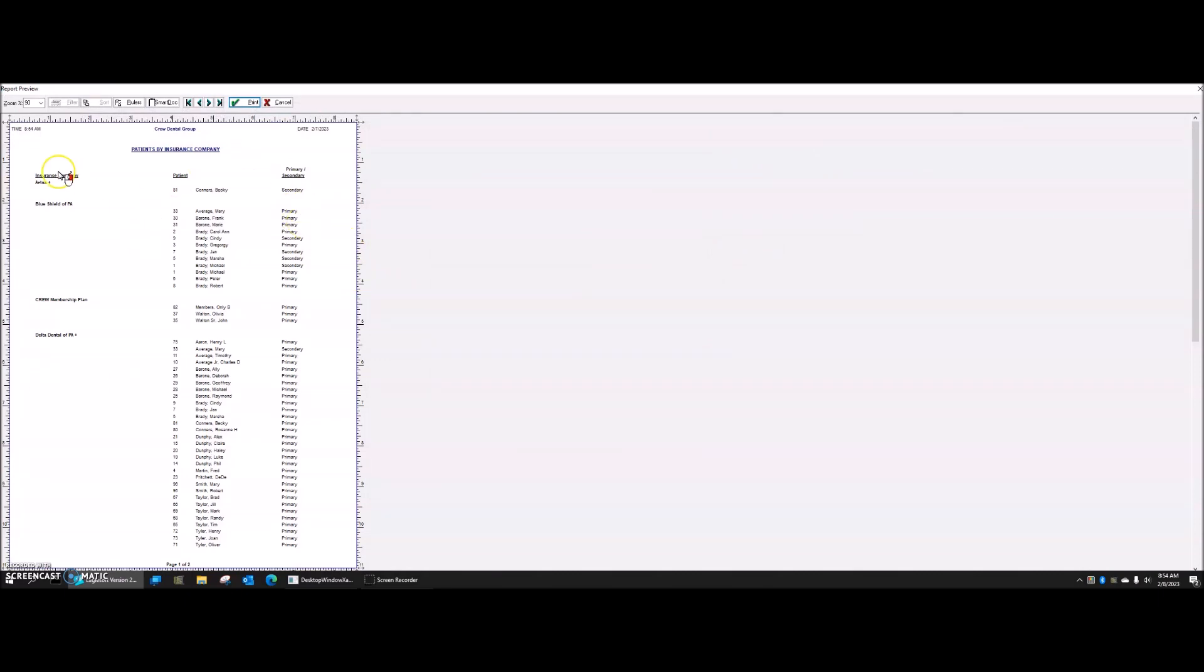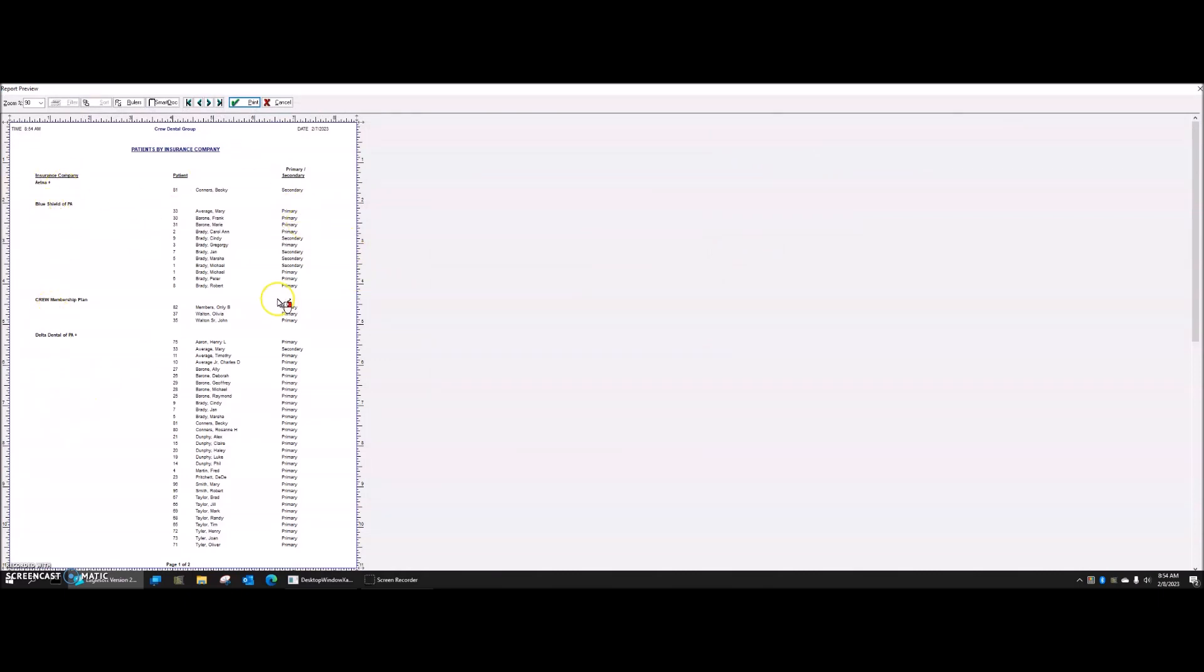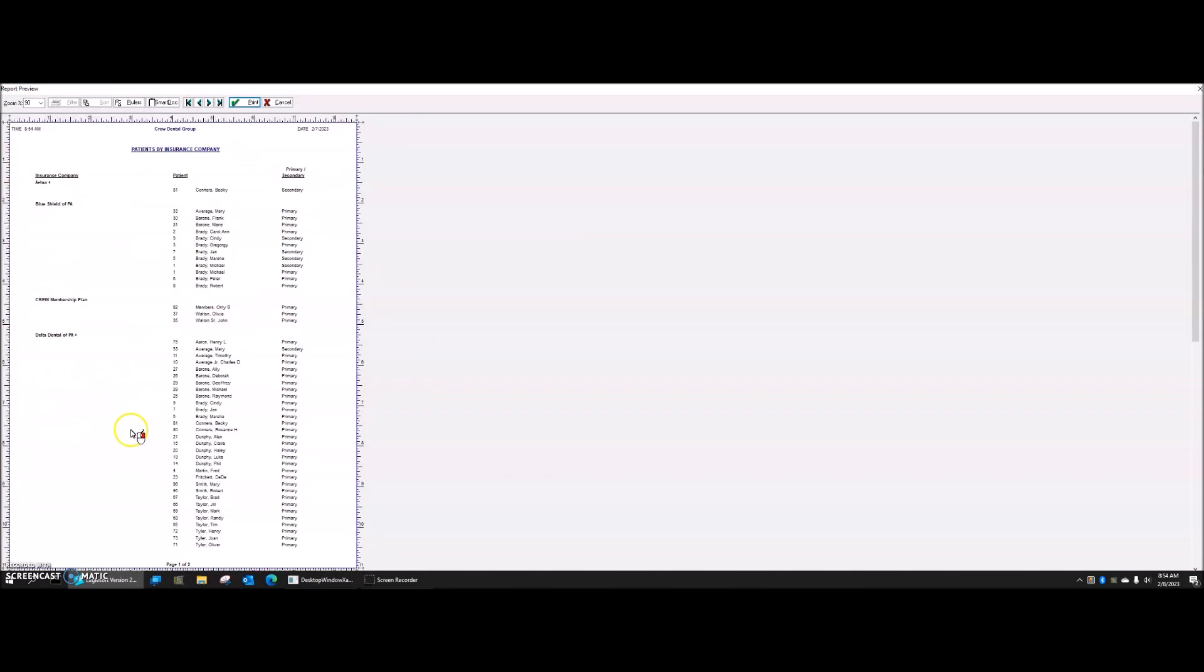Here's my report. There's Aetna, there's Blue Shield, et cetera. So all of them. And remember, this is just a test environment. So it's not a real insurance, not a real database.